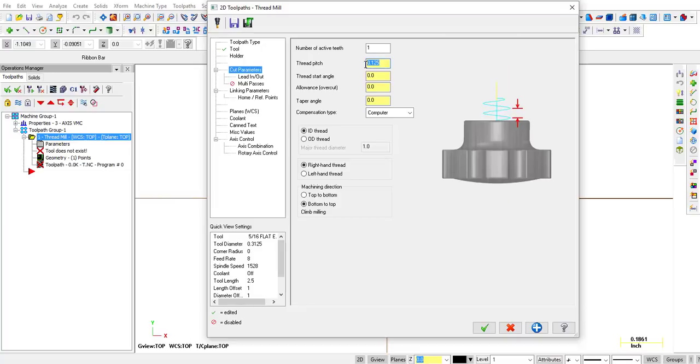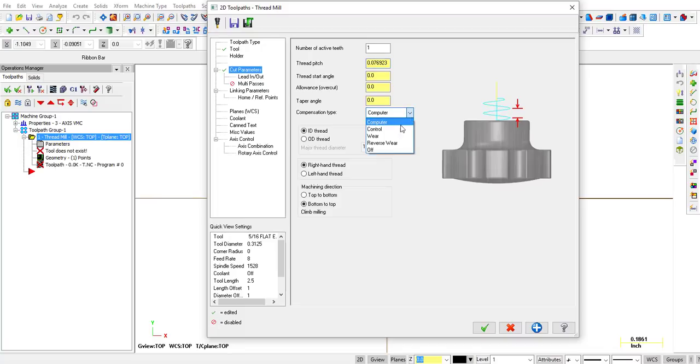So the pitch would be a half inch 13, which is 1 inch divided by 13. So that's a 0.076 pitch. Compensation type will post out cutter comp. We're going to do an ID thread, a right-hand thread.